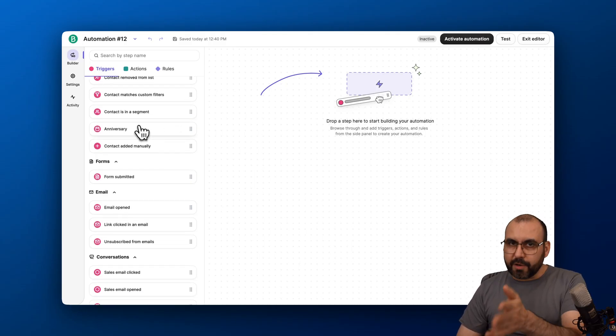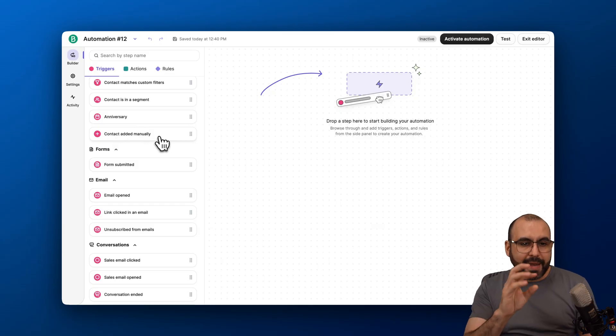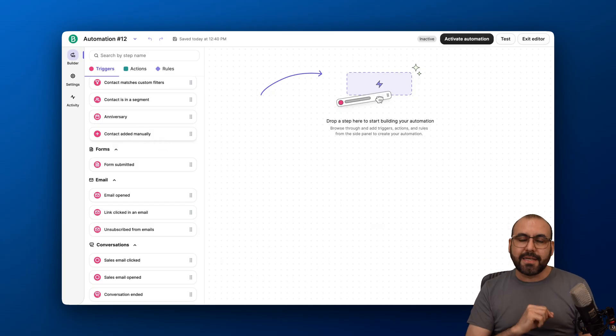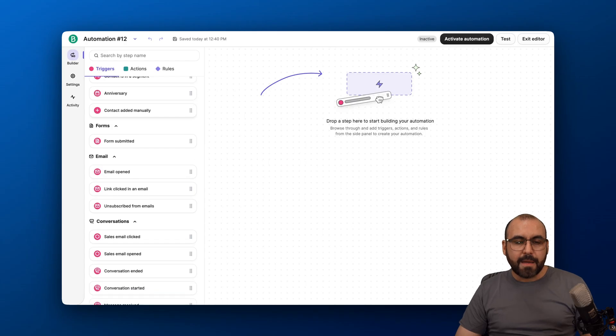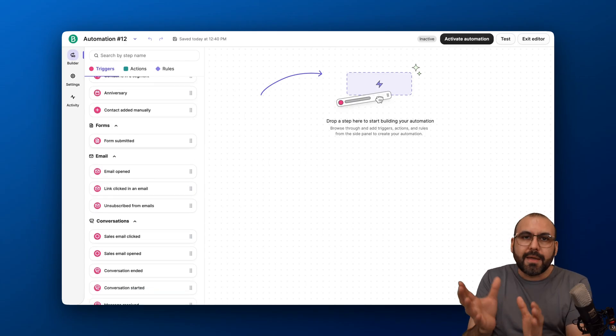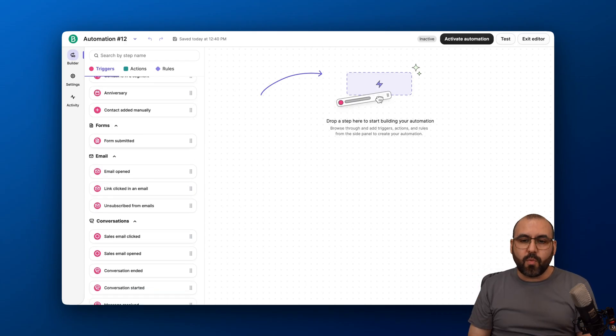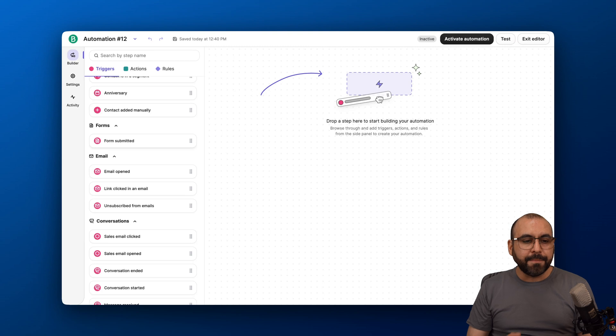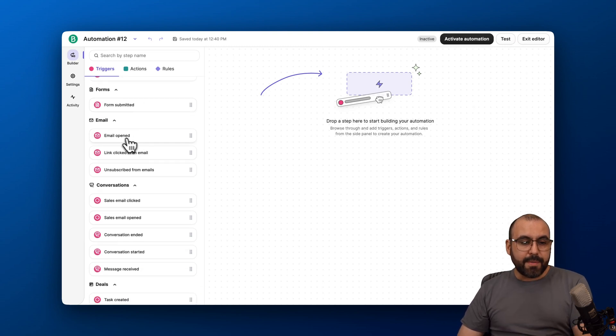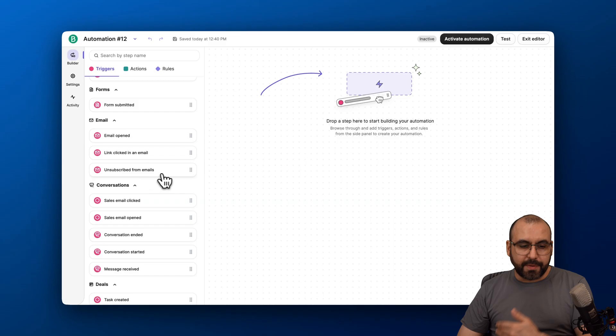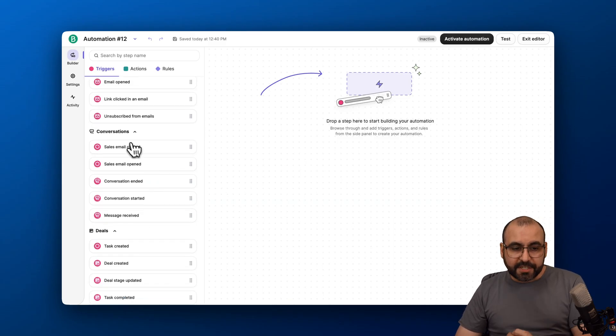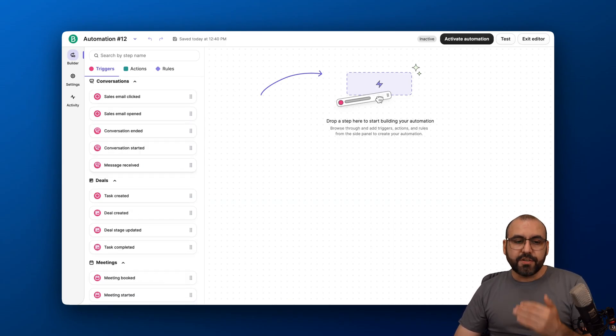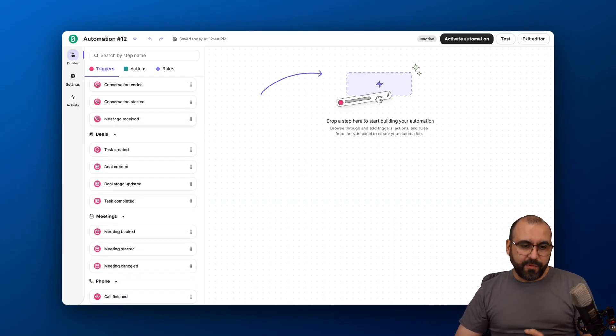The anniversary, which you saw already. Contact added manually—so if I manually go add a contact, that's going to trigger the automation and save me a ton of time. Maybe like a welcome email newsletter you want to send off. That could happen. With a form, a form is submitted. The email is opened. The link clicked in an email. Unsubscribe from an email. For conversations, sales email opened, and more options available there.